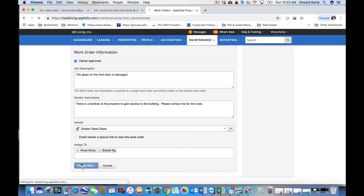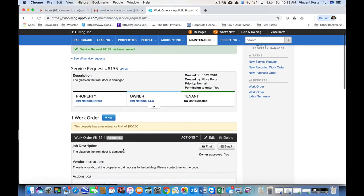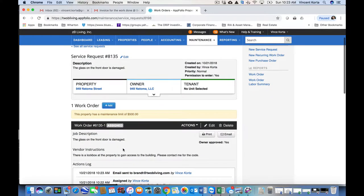So we've saved this. So there it is. I've got all the information I need for this work order to get going.